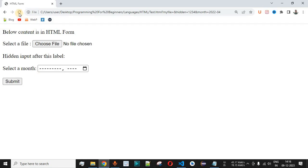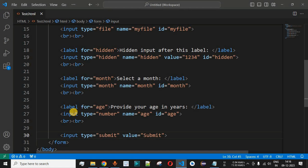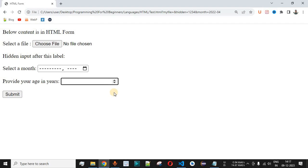After saving and reloading the page in the browser, 'Provide your age in years' is displayed. The user will not be allowed to provide any alphabets or special characters, because we have provided the input field with type number, which means it will only accept numbers. If we try to type string characters or special characters, they are not being displayed — only numbers are accepted.